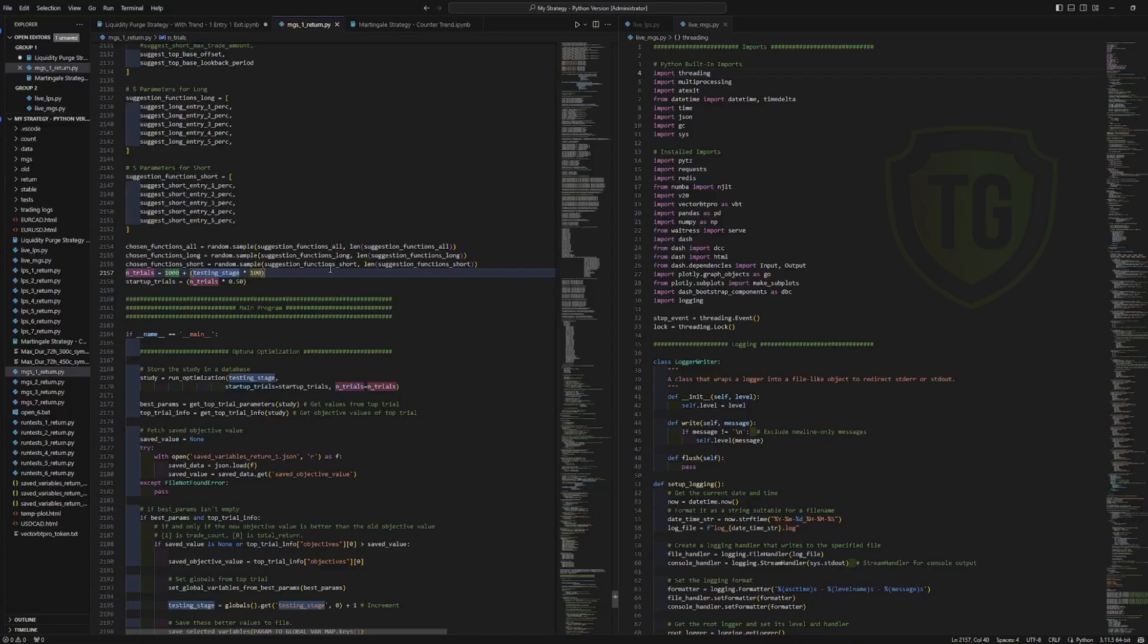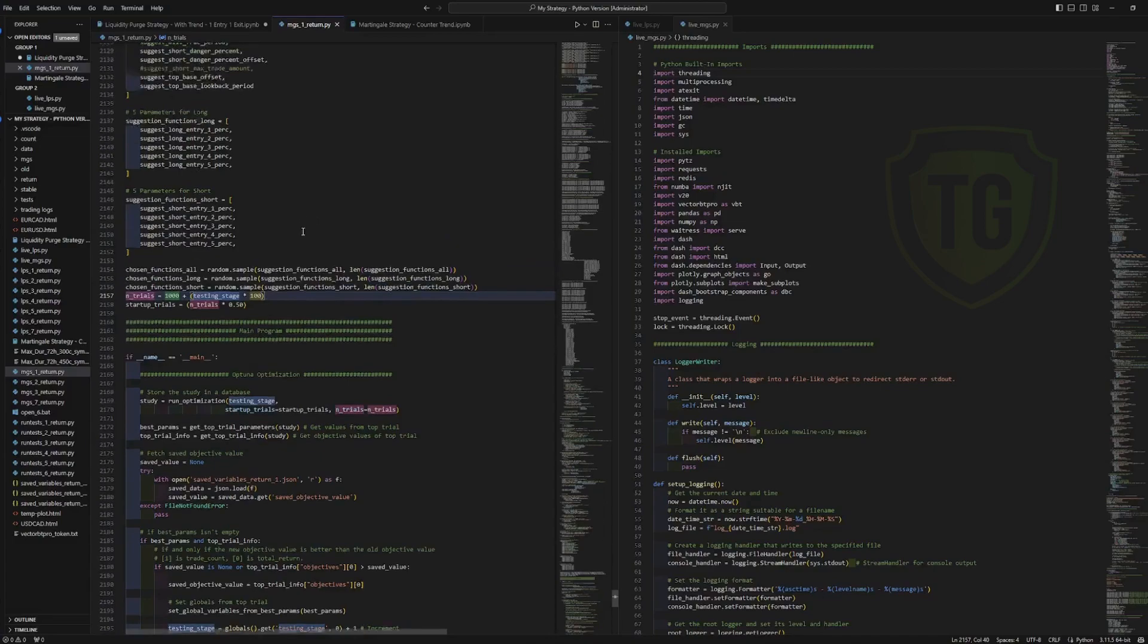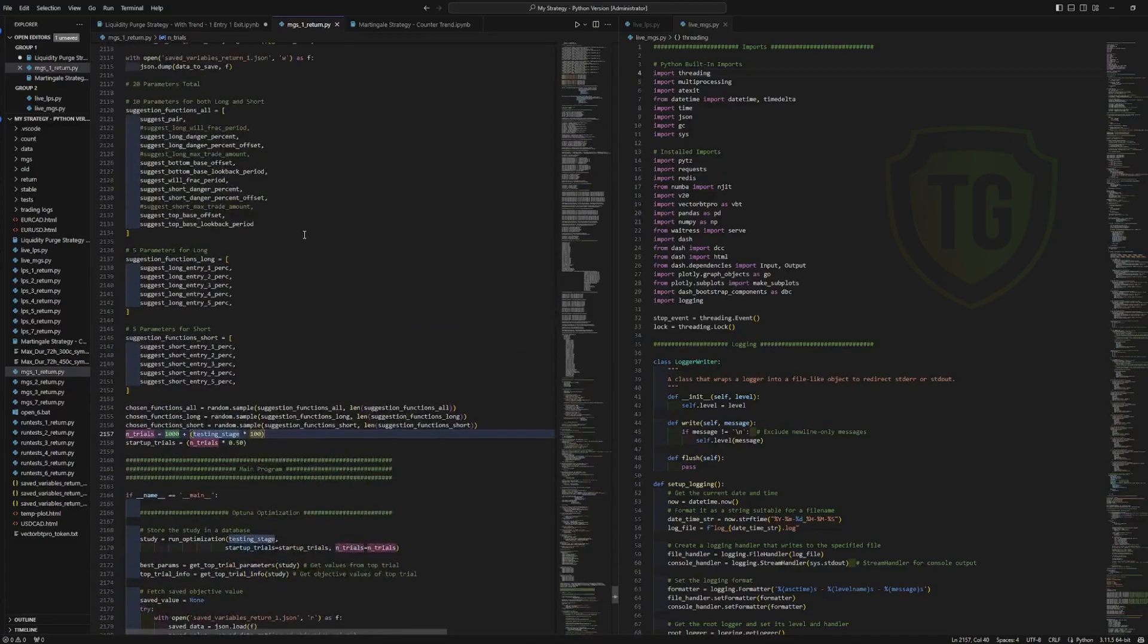So in order to cast as wide of a net as possible, I split it up into different trials completely and different studies. And I run those over and over with a different amount of trials set by the testing stage. I hope that makes sense. I've done it a few different ways and I found that this is the best way to go. So I do that.